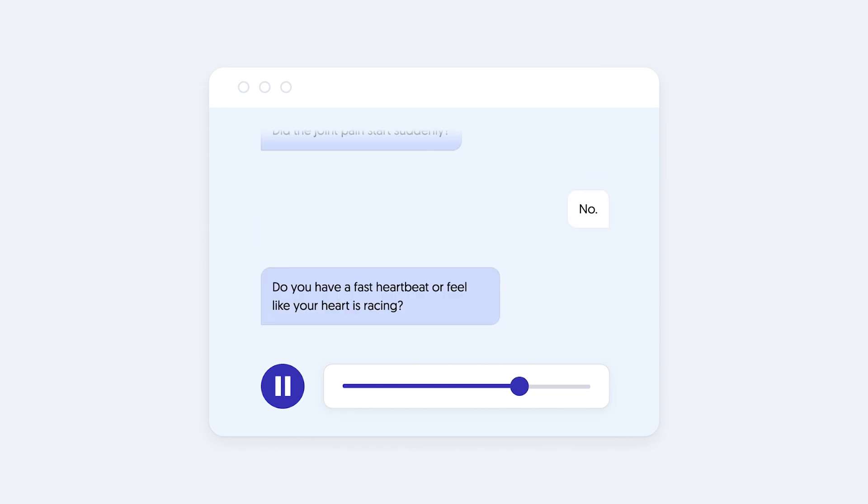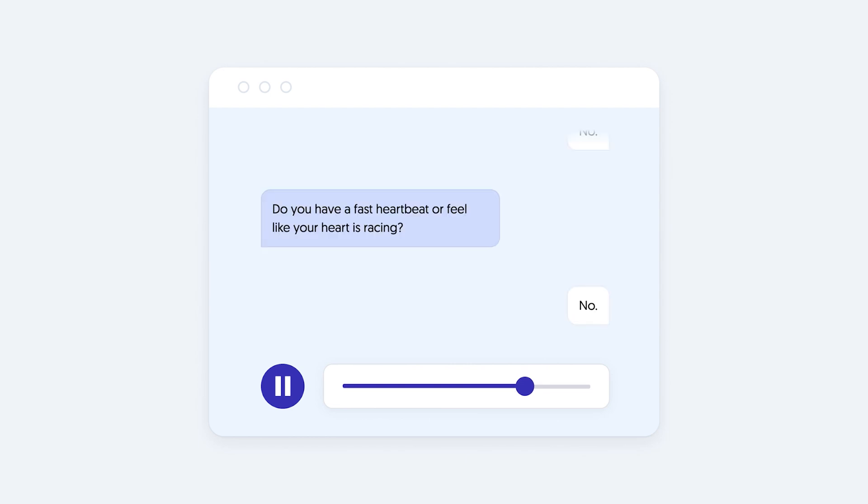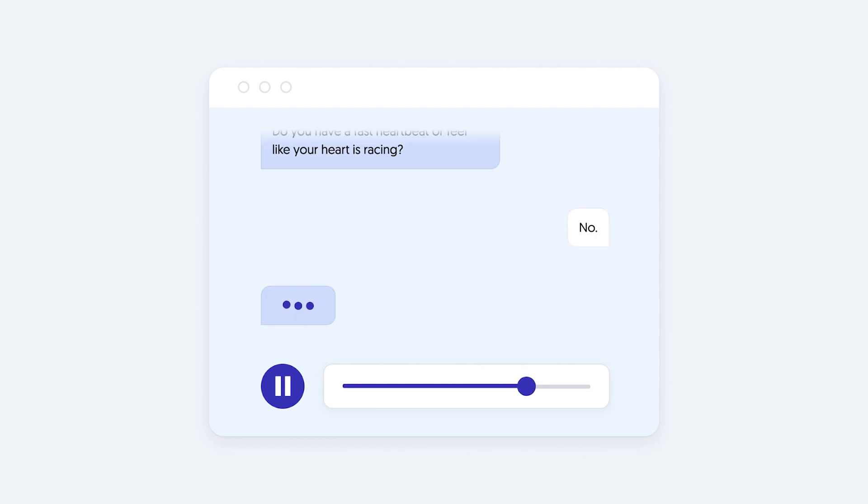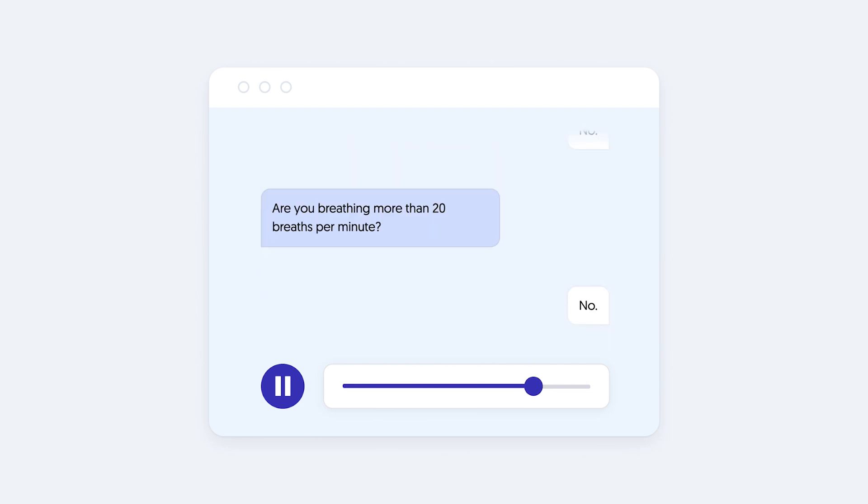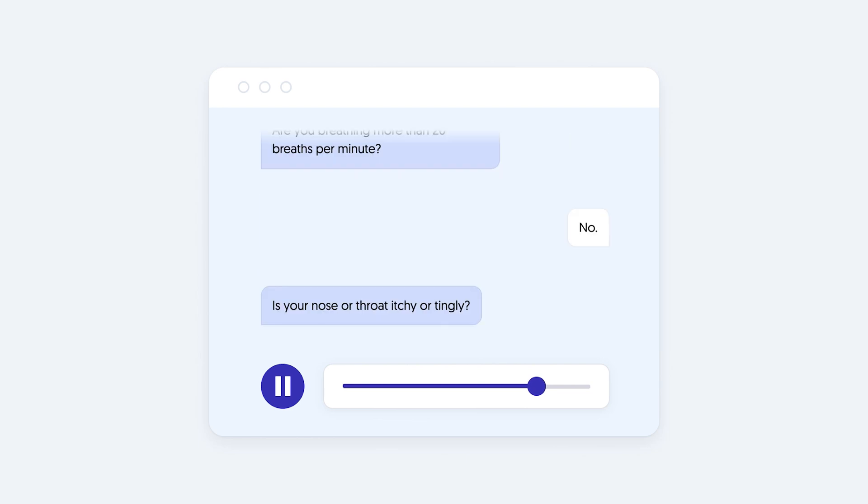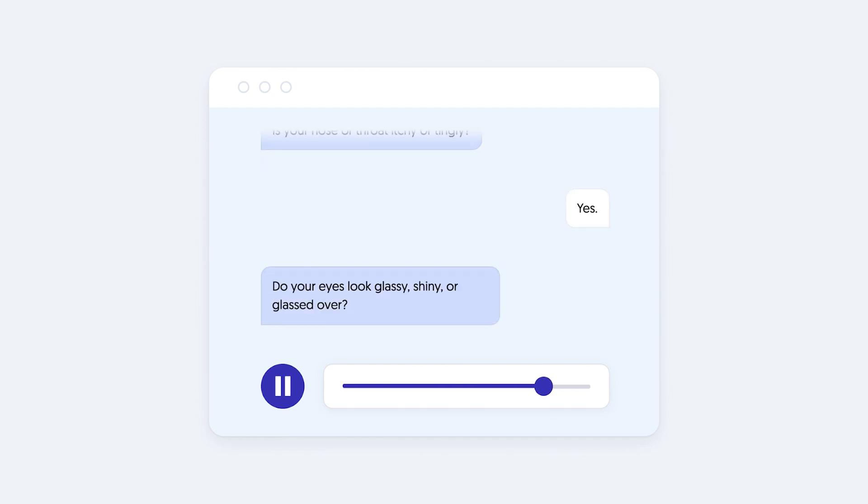Do you have a fast heartbeat or feel like your heart is racing? No. Are you breathing more than 20 breaths per minute? No. Is your nose or throat itchy or tingly? Yes. Do your eyes look glassy, shiny, or glassed over? Yes.